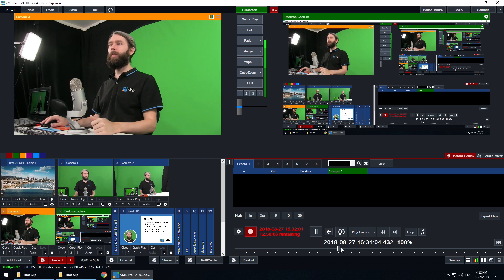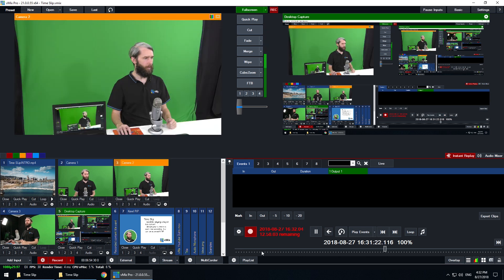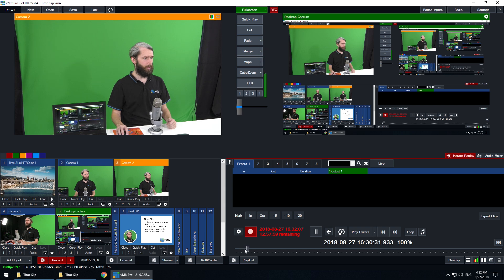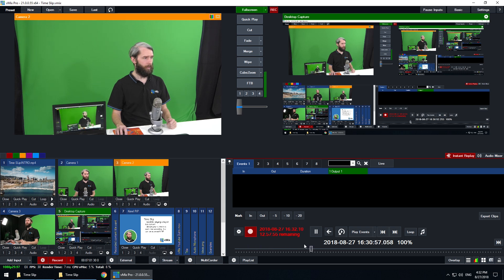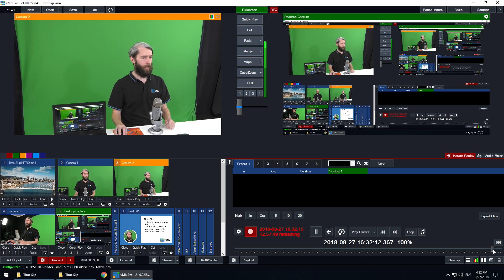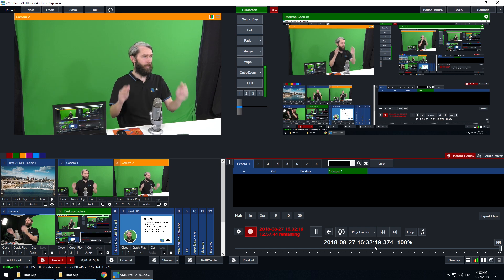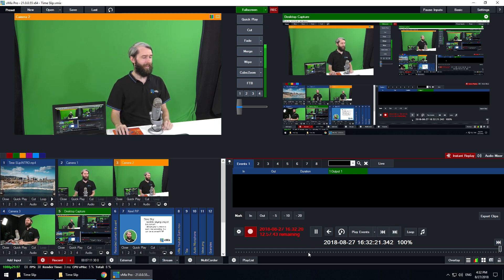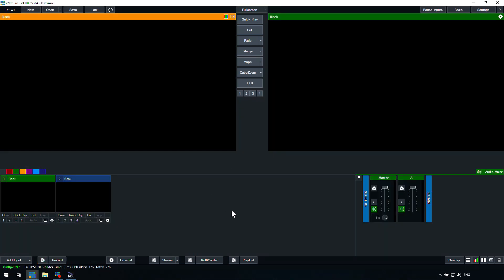I'll jump back to the desktop quickly and show you how I've set that up. You can see it changing as I move along to different locations — as you can see in the preview window up here. Then I can bring it back live again. You can see how I've switched back to the main location, and if I clap you should be able to see me clap on there.